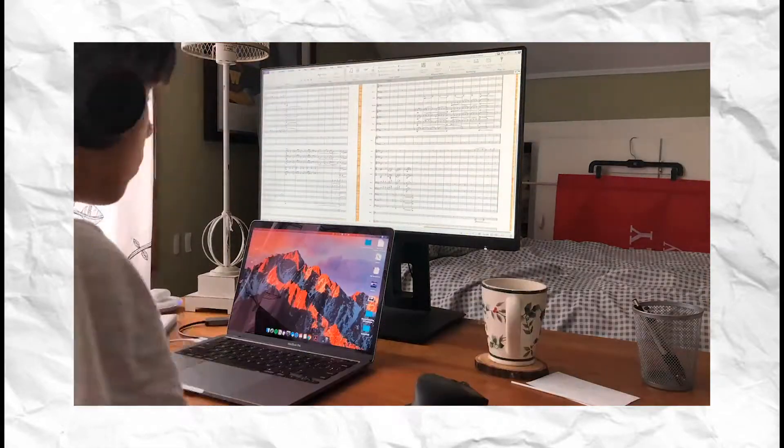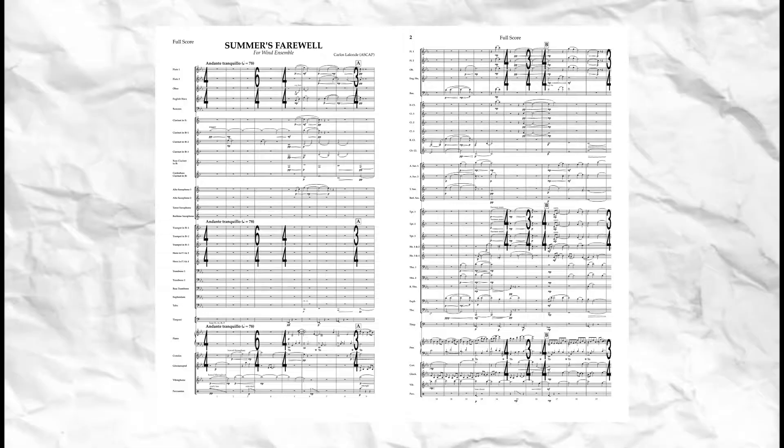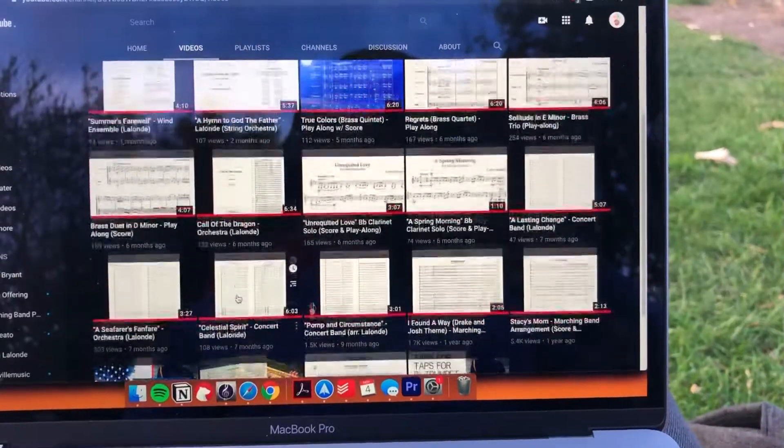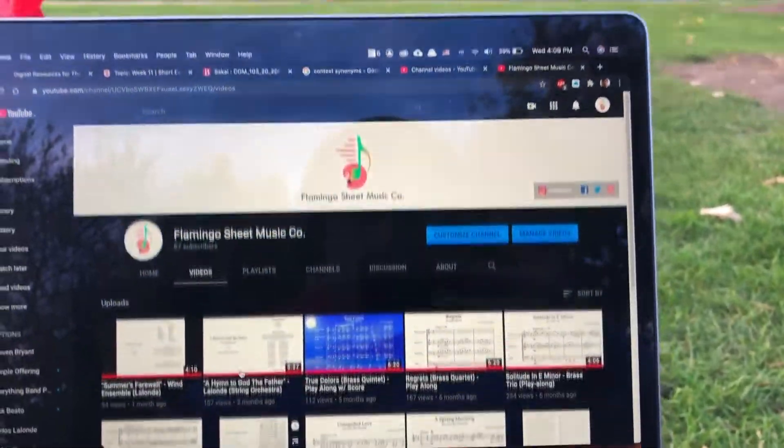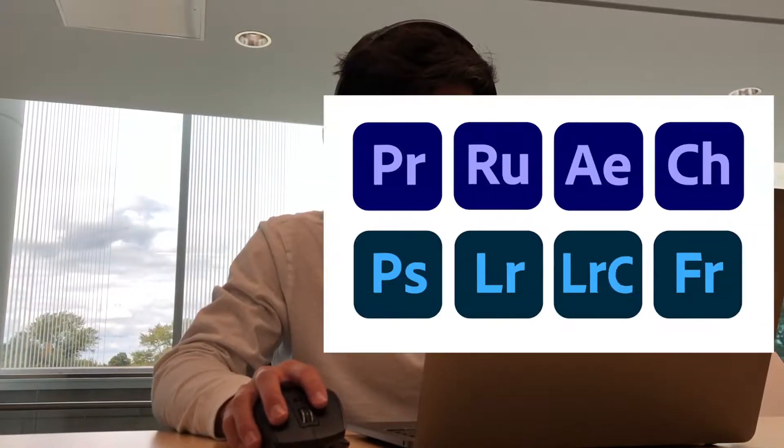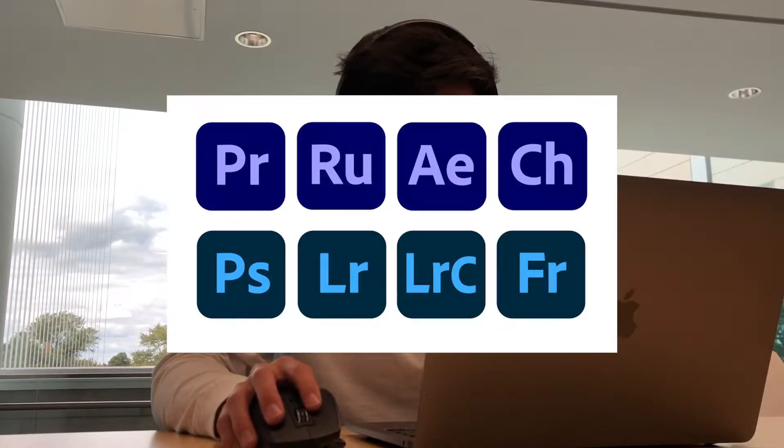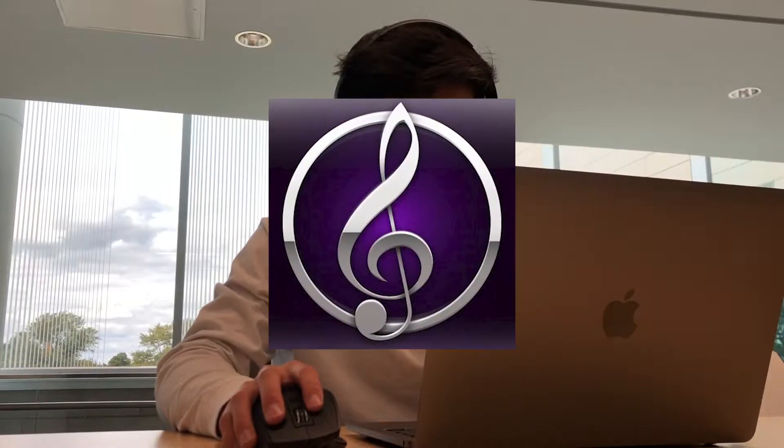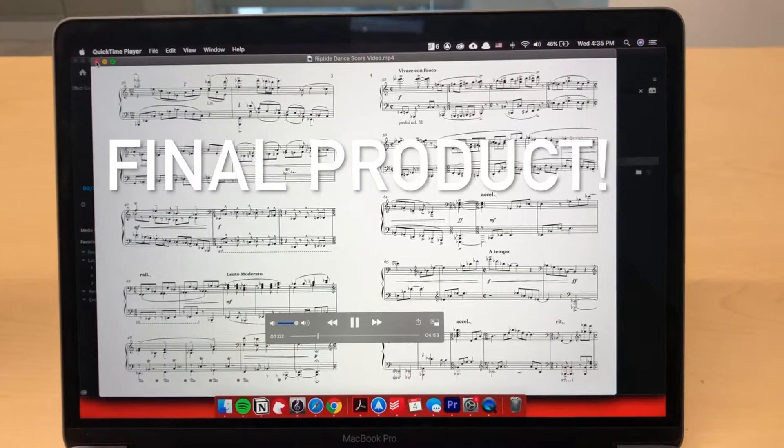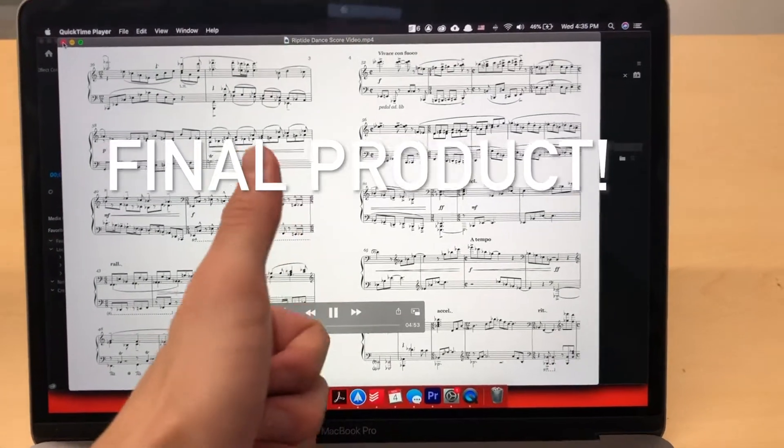Hey guys, welcome back to the channel. Today I'm going to be showing you how I make these animated score videos on YouTube. Now I'm going to be using the Adobe Cloud Suite along with Sibelius to create this video.